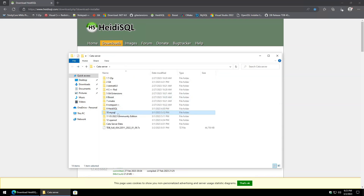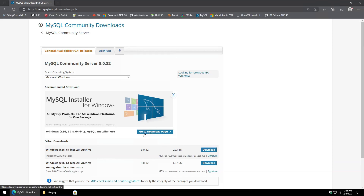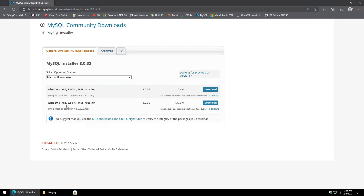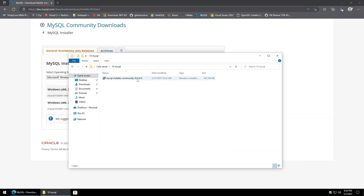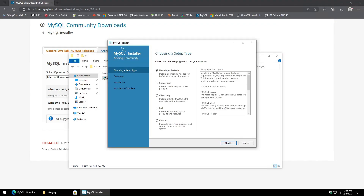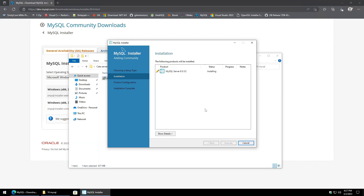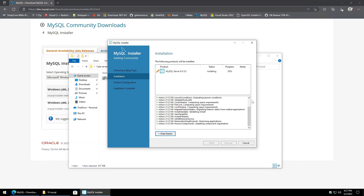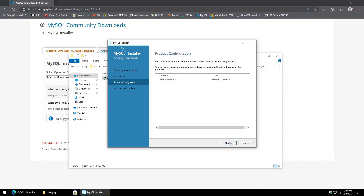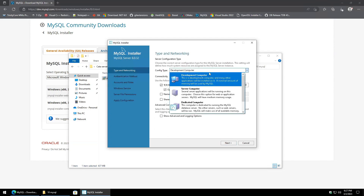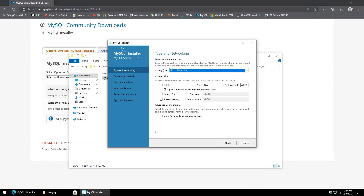Next up will be MySQL. Go to the site, click on the download page, and select the larger offline installer. Kick it off and select the 'Server Only' option, hit next and execute. Drop the option down to 'Server Computer' and leave everything else as is, then hit next.